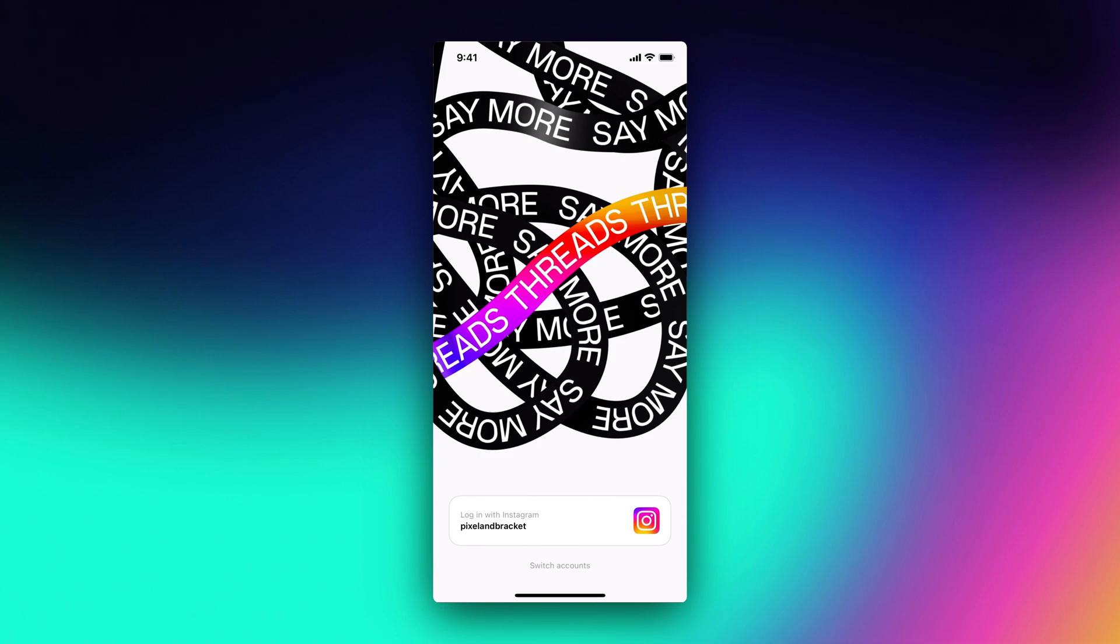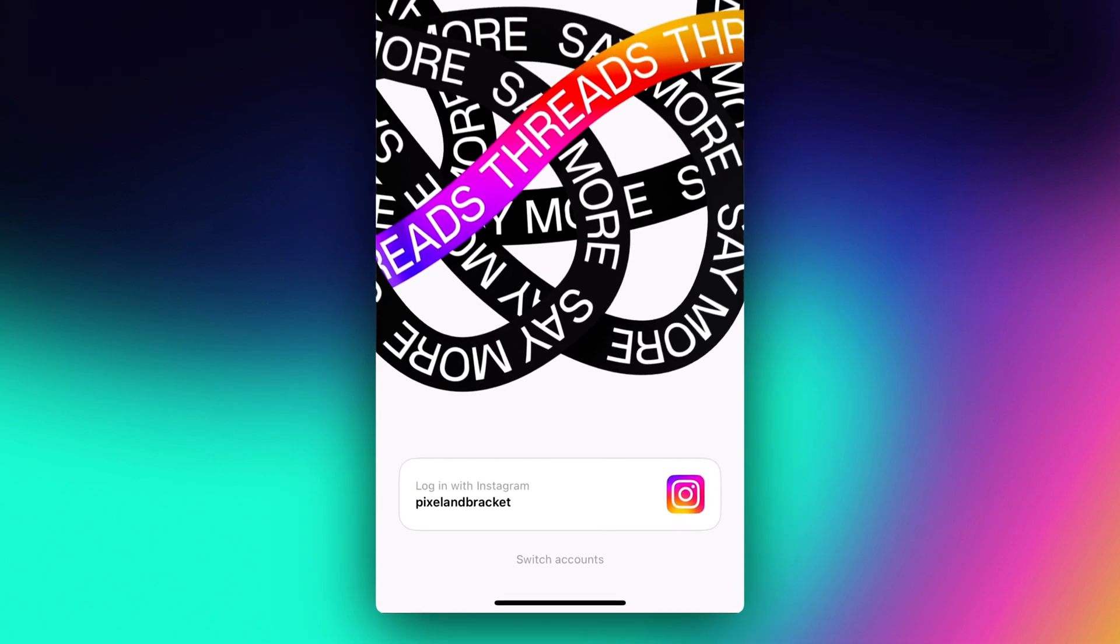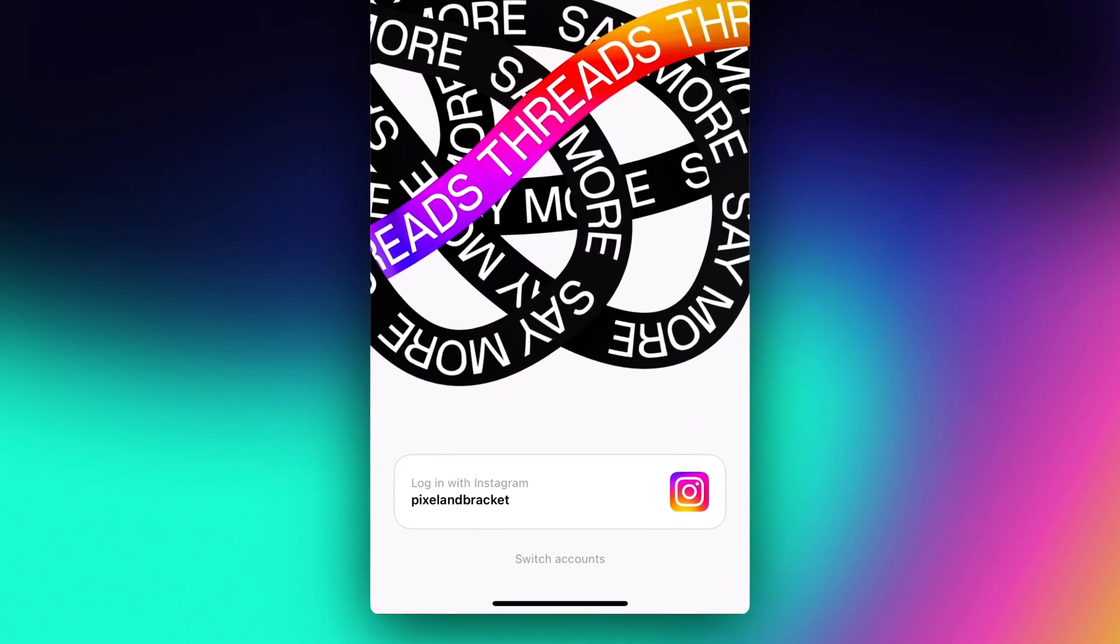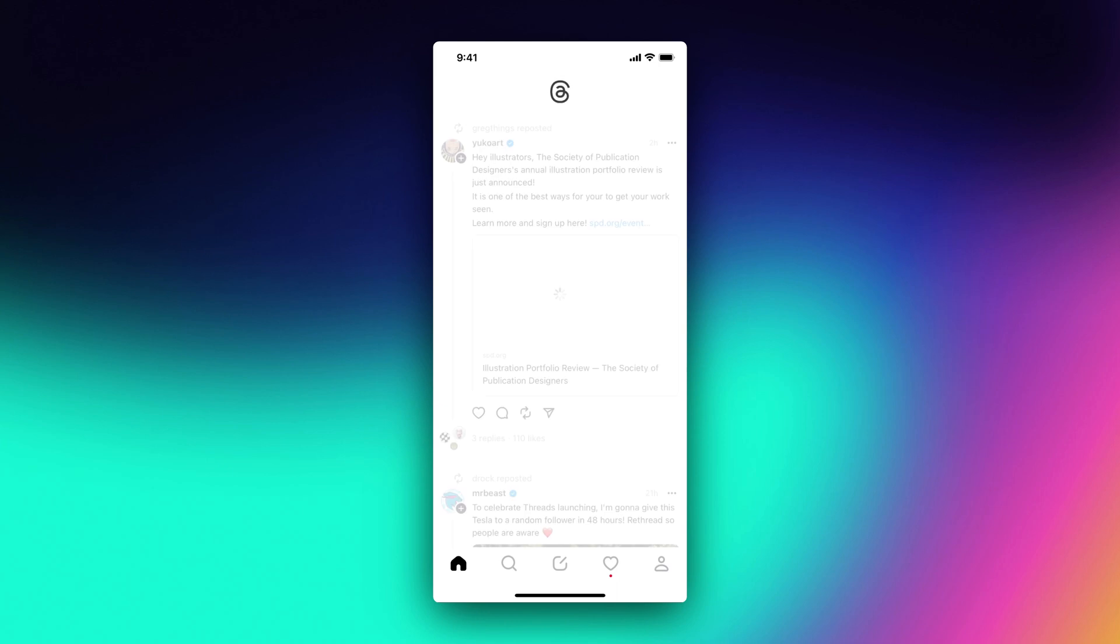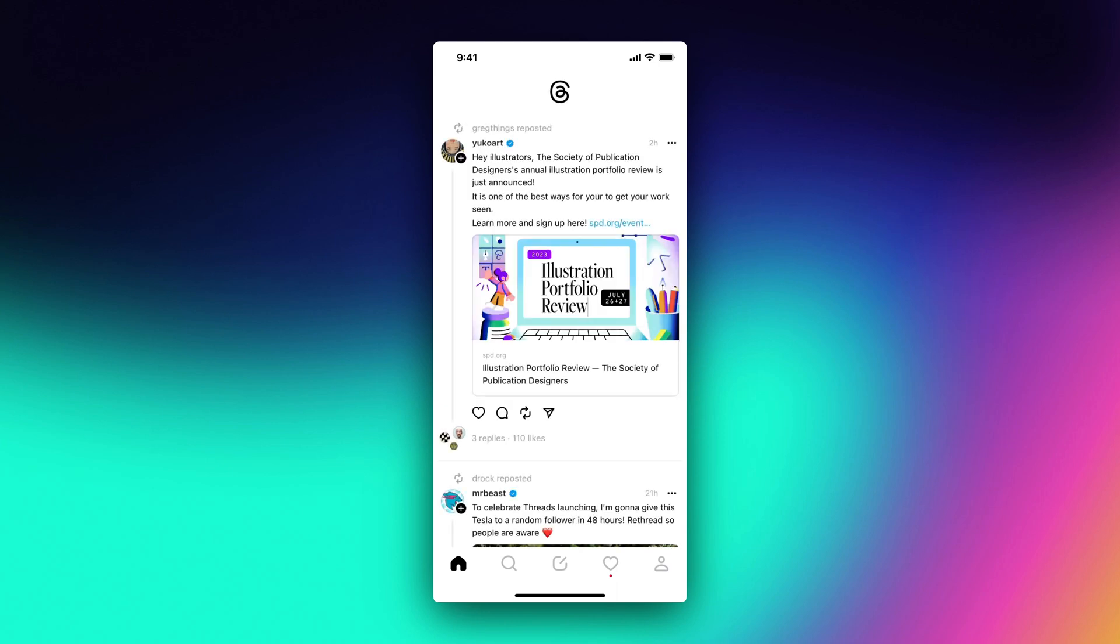Now it'll be deactivated until you activate it by logging back in. At this point, you could delete the app and your profile is completely gone from Threads, but your Instagram account is still there. You can tell it's still there because if I want to log back in, I can literally log in with that Instagram account still and it's going to reactivate my account.